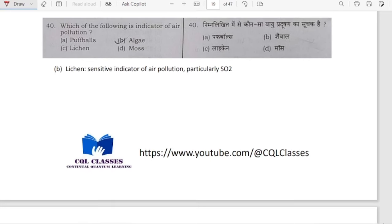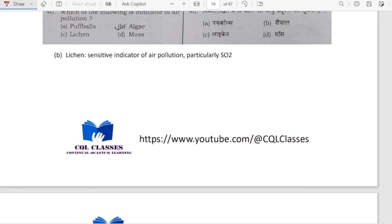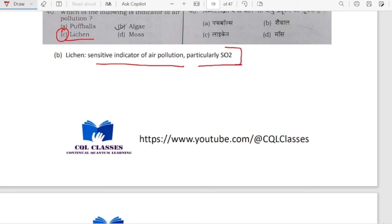Which of the following is an indicator of air pollution? It is lichen. Lichen is a sensitive indicator of acid or base. If more CO2 is there, more acid will be there, and lichen will act as an indicator of SO2.